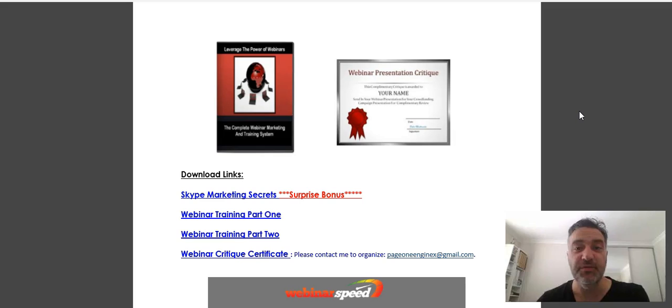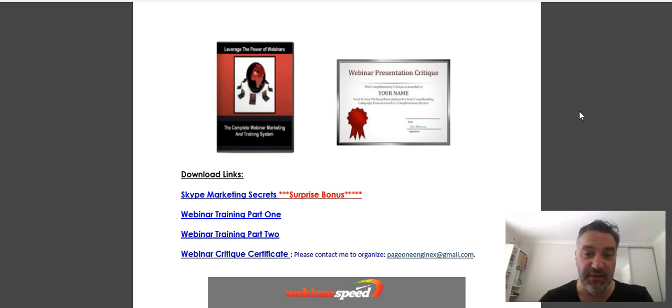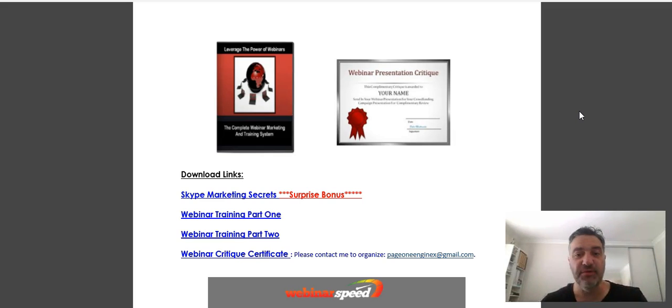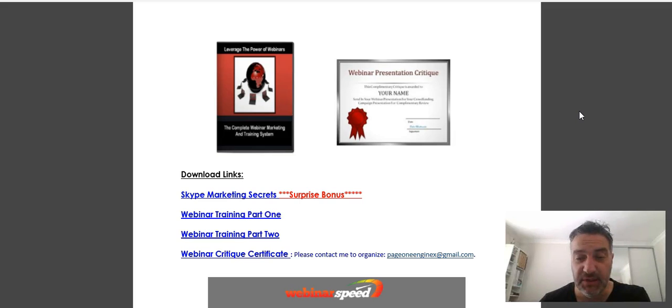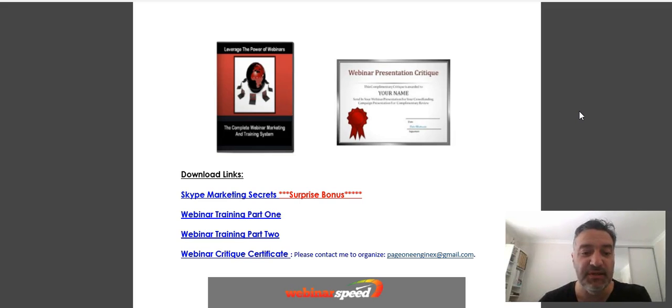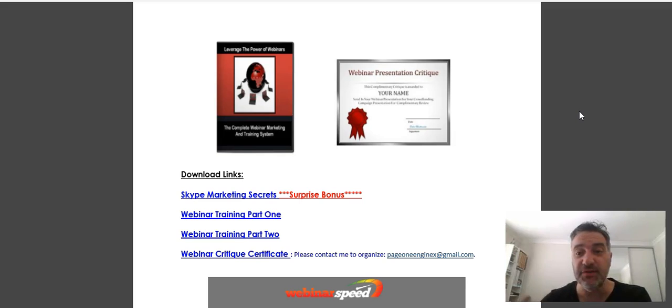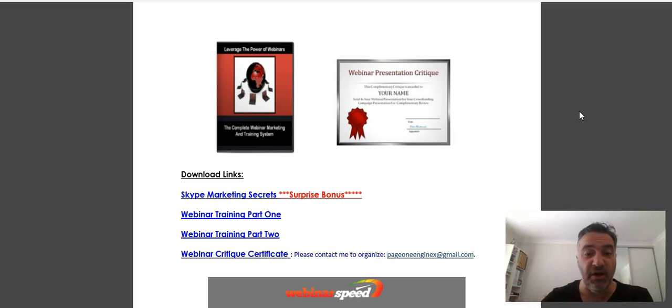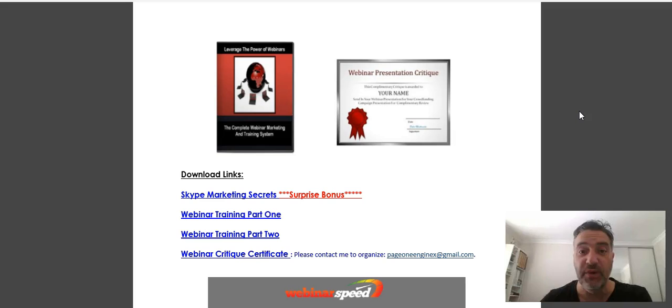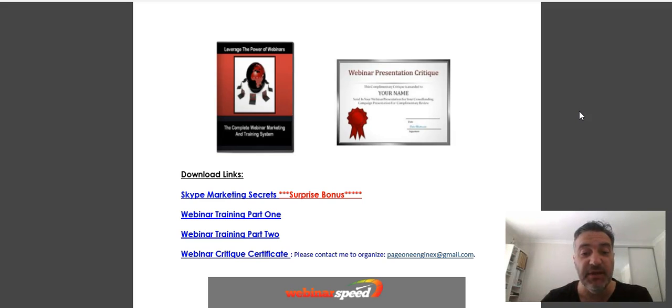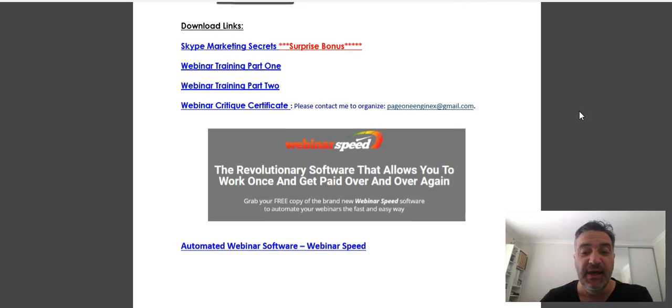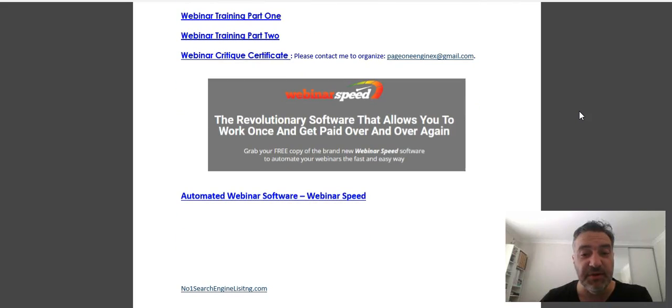I put this webinar package here together which also includes a webinar presentation critique, so you can put your webinar slides together, send it across to me, and I will critique it for you. Also, a surprise bonus of Skype Marketing Secrets. It's all to do with using video online and Skype is a live platform where you can do that, so I've put in the surprise bonus on how you can use Skype marketing.